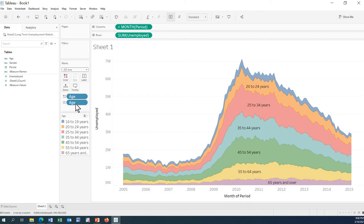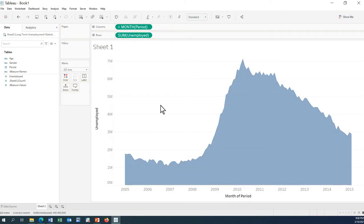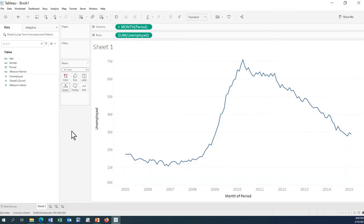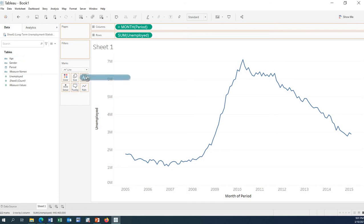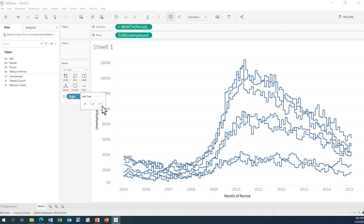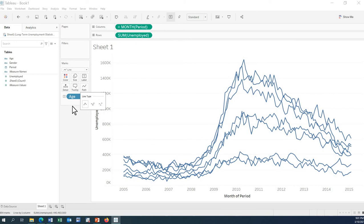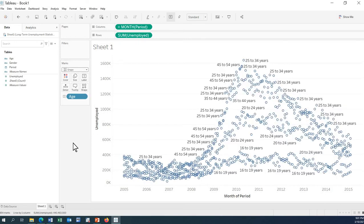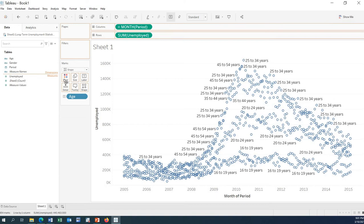Let's get rid of that and go back to the line chart. You can also use different line types, and you can use shapes as well — this gives a different look. Let's filter this one by gender using color.